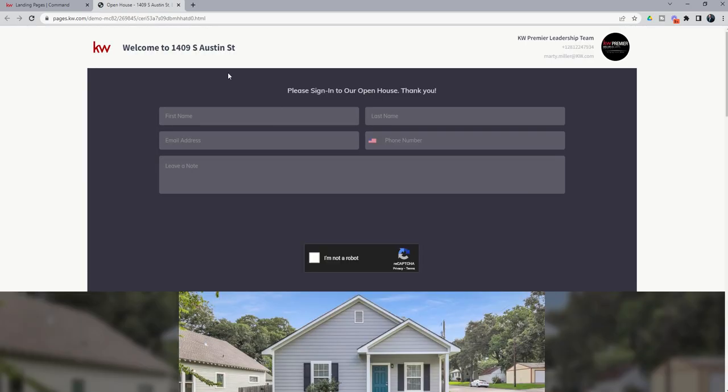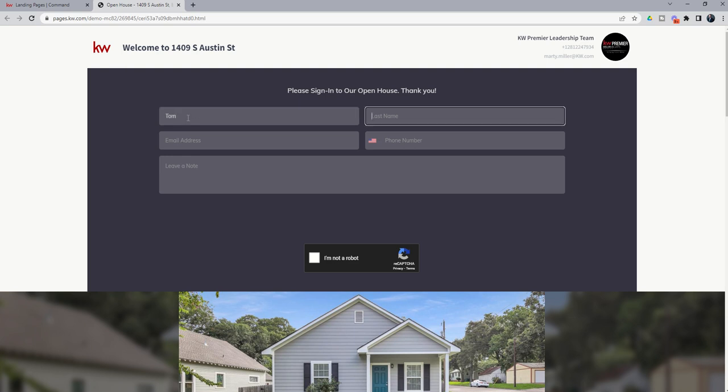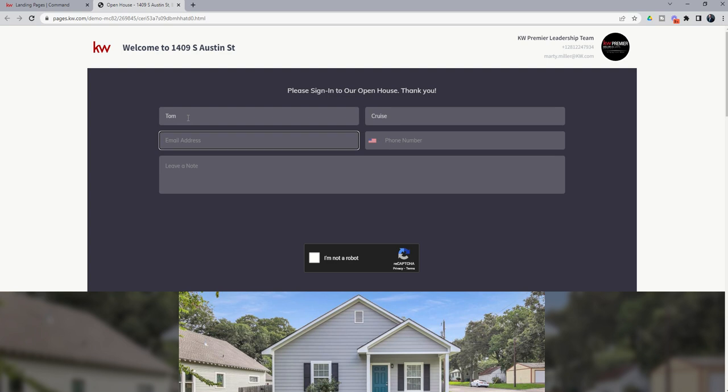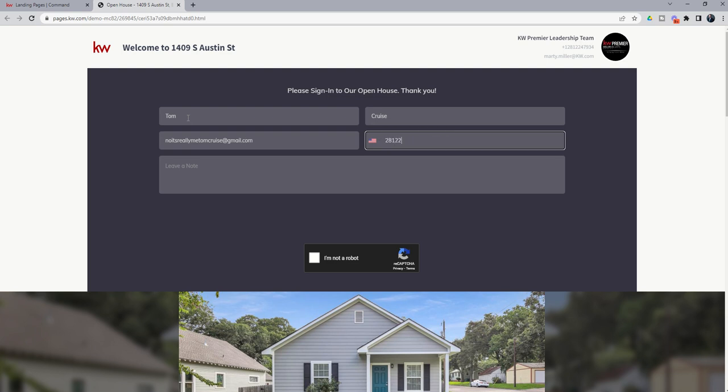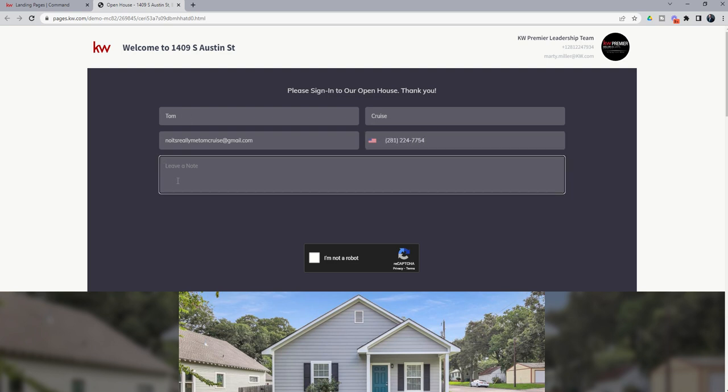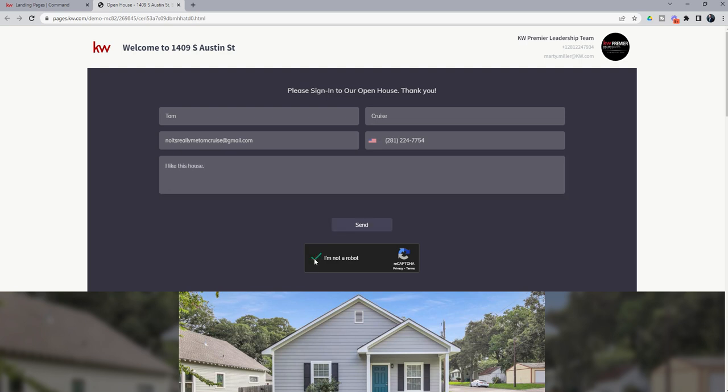Now, separate from the agent site process, if we go to landing pages, technically this little slice of the World Wide Web is now live at this link. And if we click on it, here is the actual open house sign in for our listing on 1409 South Austin Street. So if you were to use this process and you had a tablet or a Surface or some sort of laptop computer there at the open house, you had access to Wi-Fi, you could have guests that came to the open house actually sign in immediately and register here at the open house. Now, if they put in their name and their email address and their phone number and then they could leave a note or choose not to. I like this house. They would click on the capture form. I'm not a robot. And then click on send. And that would then submit their information.